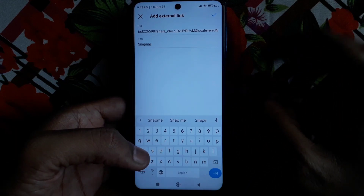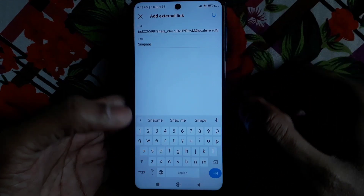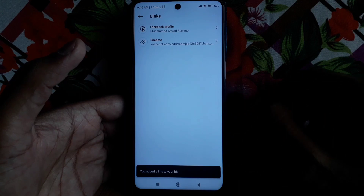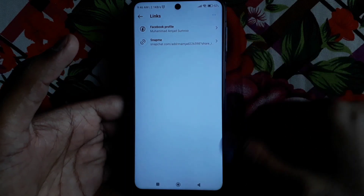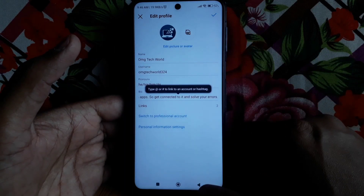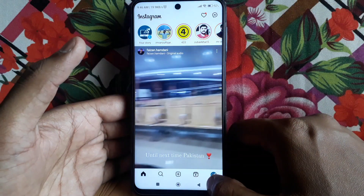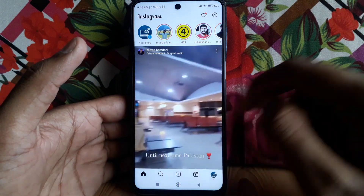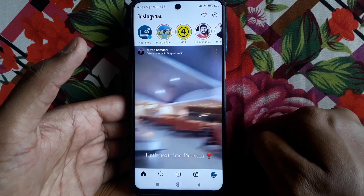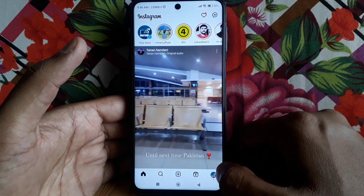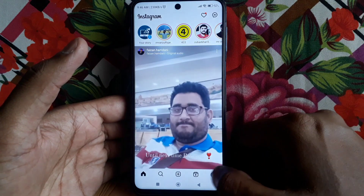You can name the title 'Snap Me' so people understand it's your Snapchat link. Anyone who clicks that link will connect with you on Snapchat. Hope you liked this video — kindly subscribe to the channel.